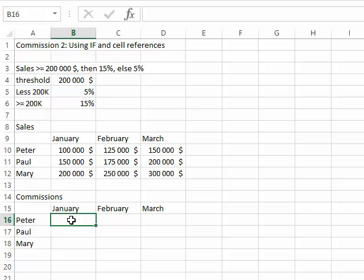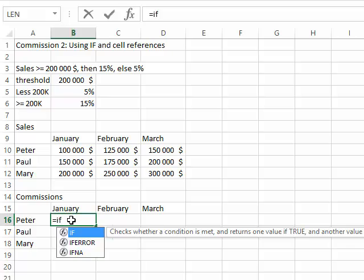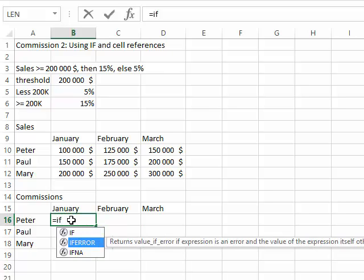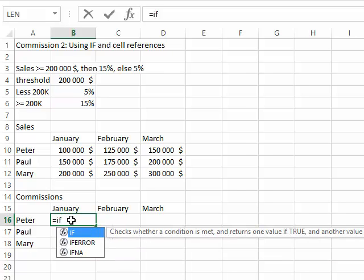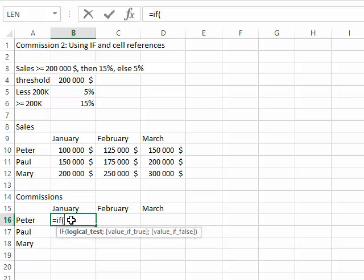I'm going to start with equals IF. There are a couple of functions that start with IF, but I'm going to use the standard one here. I could press the tab button next to the Q to select the function, or I'm just going to open the parentheses.